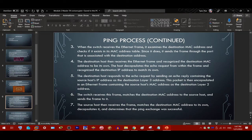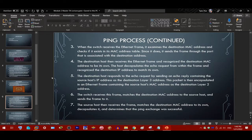When the switch receives the Ethernet frame, it examines the destination MAC address and checks if it exists in the MAC address table. Since it does, it sends the frame to the associated port. The destination host receives the frame, recognizes the destination MAC address as its own, and decapsulates the echo request, confirming the destination IP address matches its own. The destination host responds with an echo reply containing the source host's IP address as the layer 3 destination, encapsulated in an Ethernet frame with the source host's MAC address as the layer 2 destination. The switch forwards this frame back to the source host, which decapsulates it and determines the ping was successful.